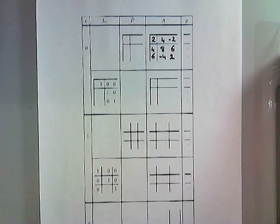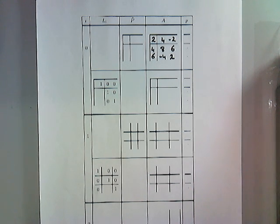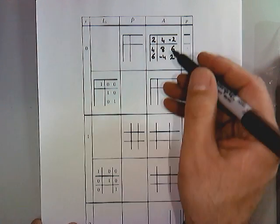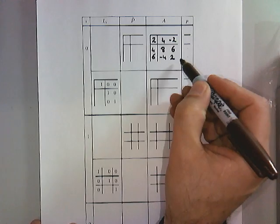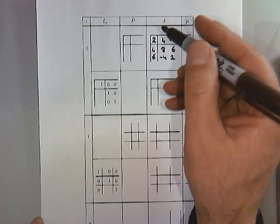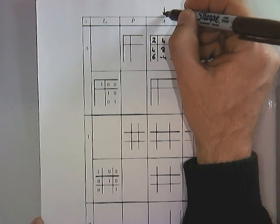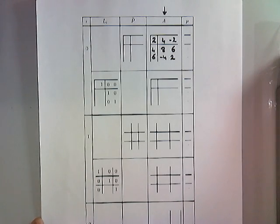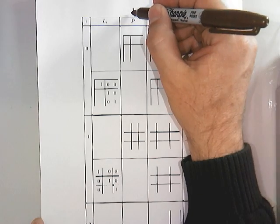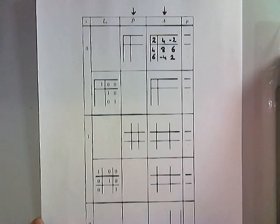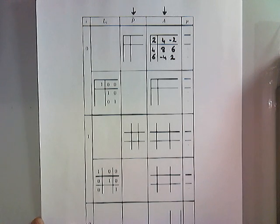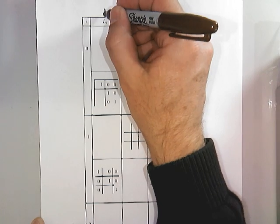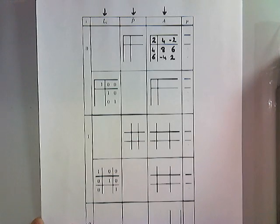So let me show you how to use this worksheet we have here for the example. Here we have the matrix, and we have a column in which we're going to keep track of how the matrix has been updated. We have a column where we're going to indicate the pivot matrix that needs to be applied, and we have a column where we indicate the Gauss transform that we're going to use.